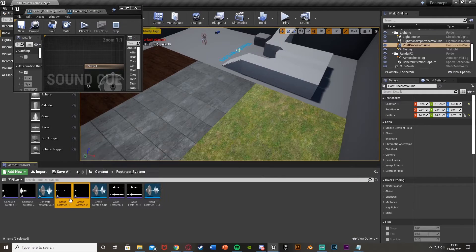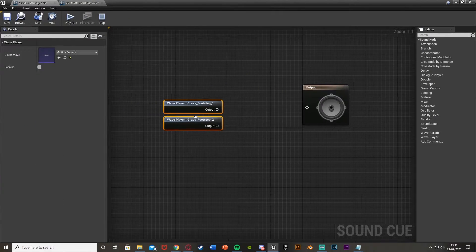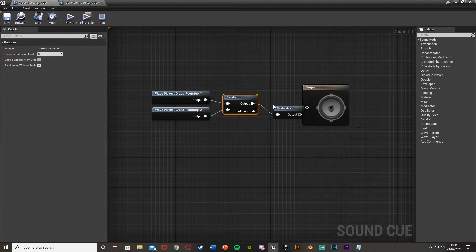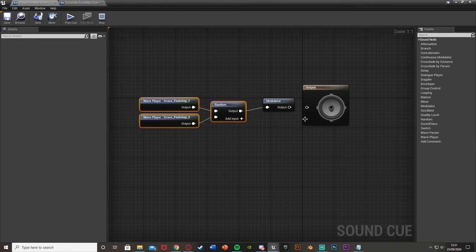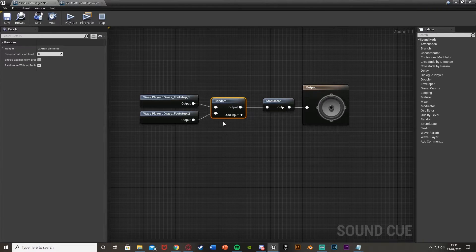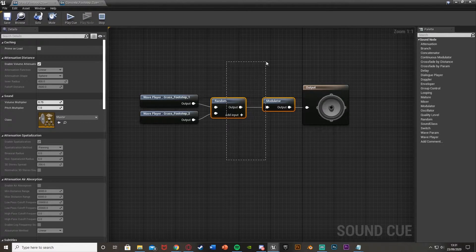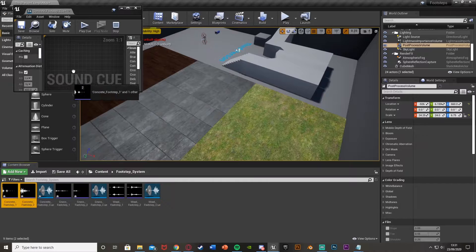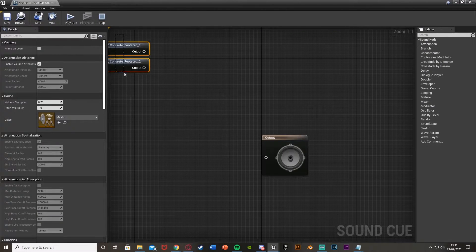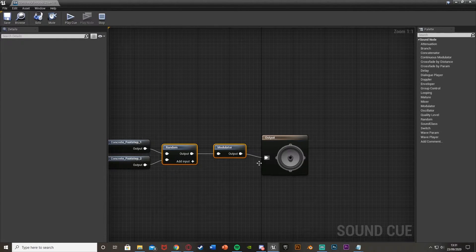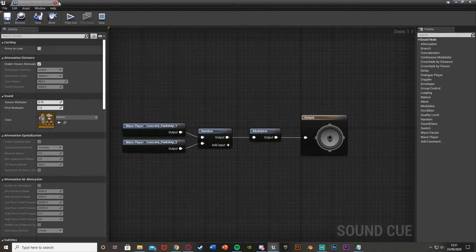We'll do the same for grass — select your grass sounds, put them in. Get a Random node, put that into both of those again. Output into a Modulator. If you have more than two sound effects for your Random node, just hit the Add Input plus button and you get another node to add another sound. We'll save and close. Do it again for the final Concrete one — open it up, put the sounds in, paste in the Random and Modulator nodes, plug that in, and save and close.